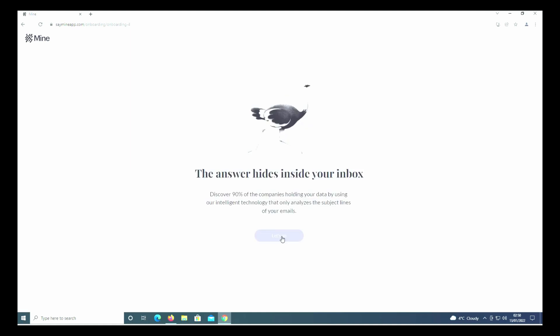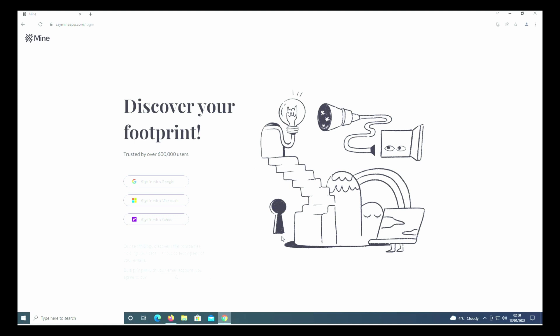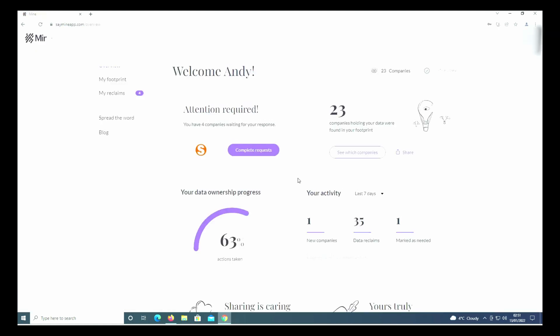Then you get to the sign-in page. You can either sign in with Google, sign in with Microsoft, or sign in with Yahoo. I'm going to sign in with a Microsoft account, but you can sign in with whichever is yours.